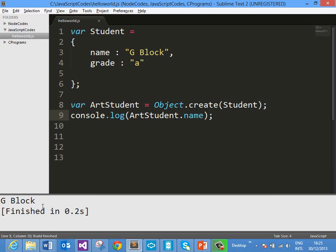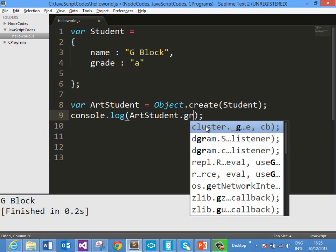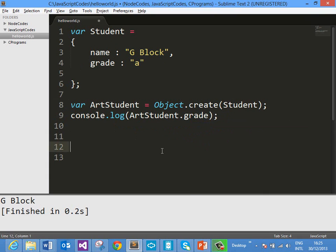And here you see that you are getting Gblock. So ArtStudent object contains all the properties of its prototype object which is student. ArtStudent does contain name and grade. You can go and print grade and you get grade as the output.